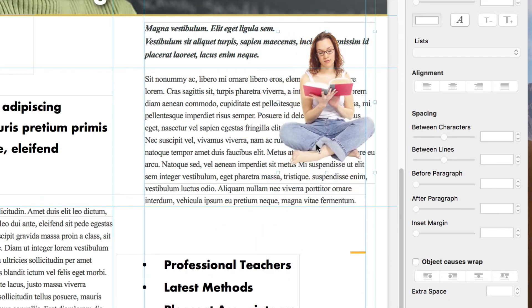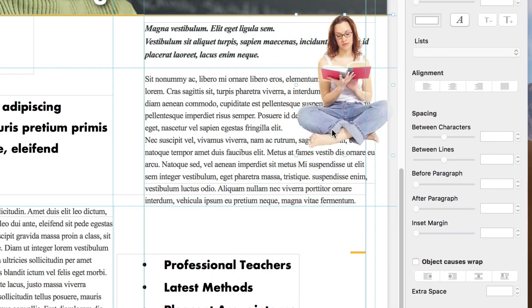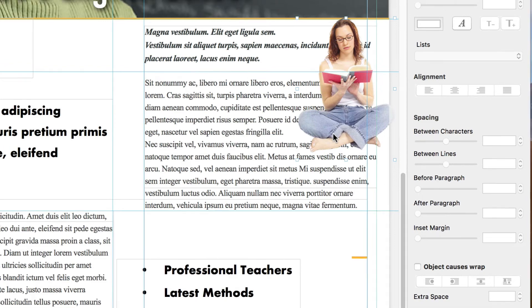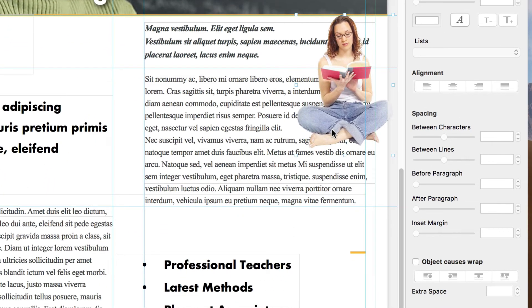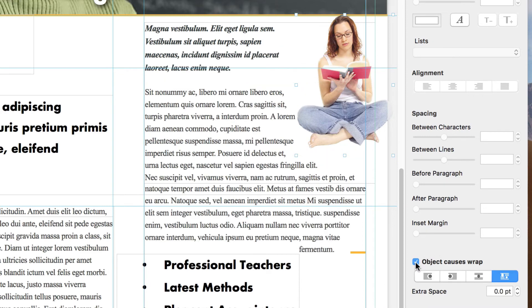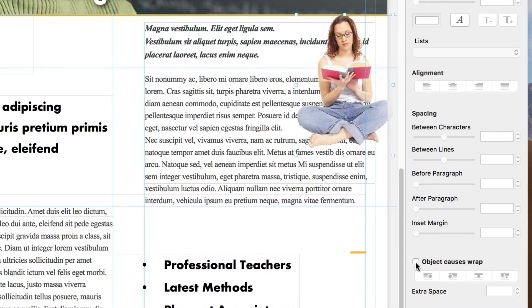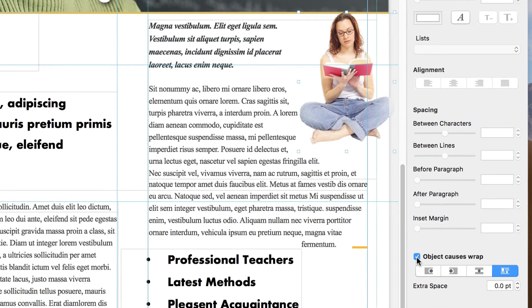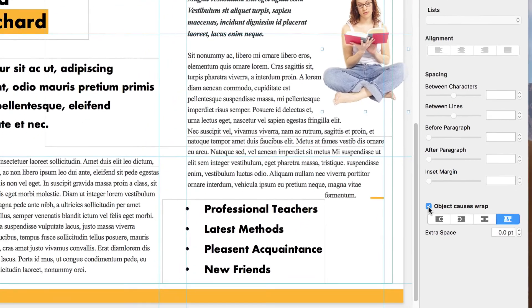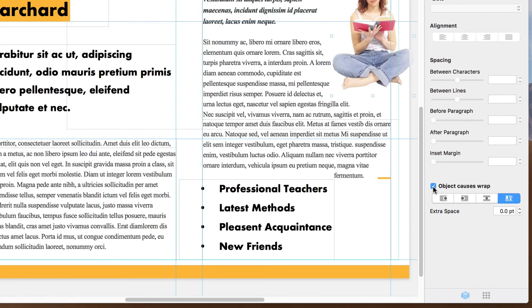Wait, why is she floating over our text? We need the text to flow around her. To fix this, we need to make sure our image is selected, and place a check next to Object Causes Wrap in the inspector. This makes the text understand and flow around the edges of our image.